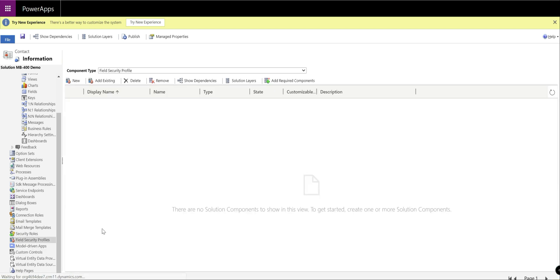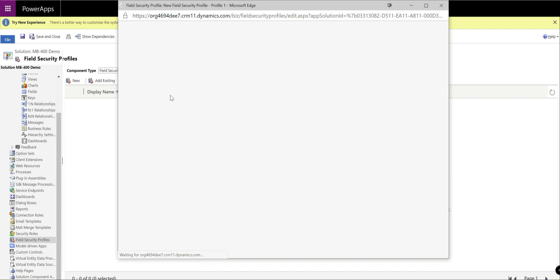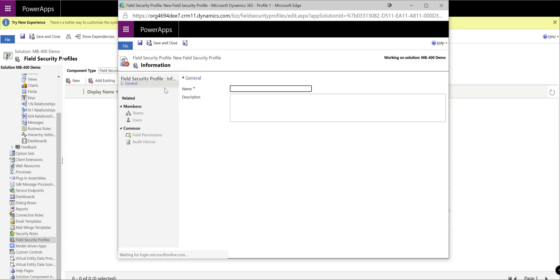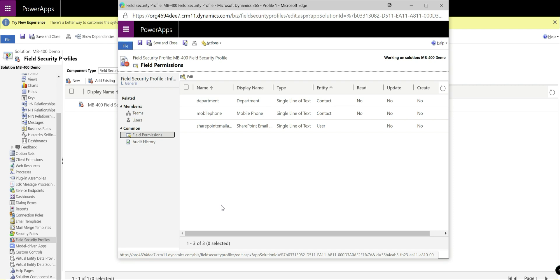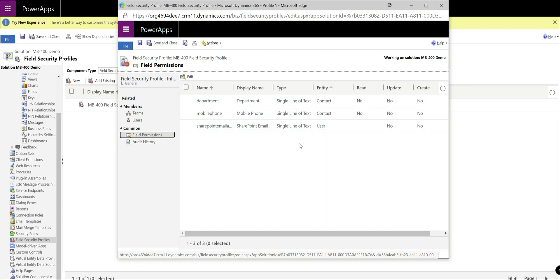Click on new up there. First of all, we're going to give this just a name first of all. So that would be MB400 field security profile. We're going to save that so it enables some of the controls on there. Then when we click on the field permissions tab, what we'll see is a complete view of every single field that has been enabled for field security in the current common data service instance, regardless of which entity that we have is in place. So we can see on here we've got one from the user entity, we've got the department field and also the mobile phone field which was enabled earlier.